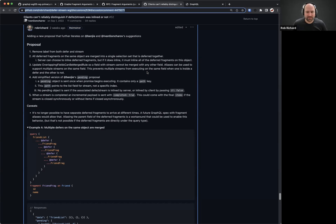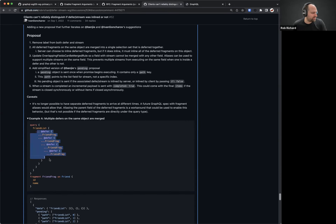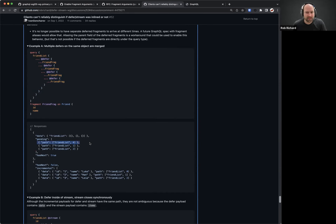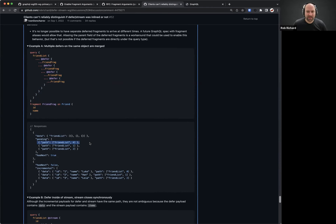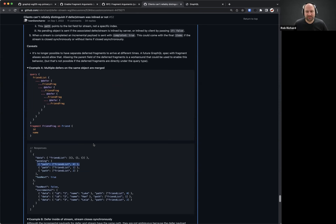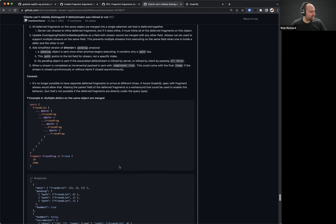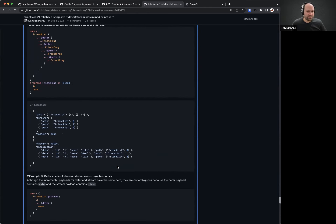There are a few angles to go about this. There's the new behavior where we merge all the defers on the same level. There is the pending with the path, so you know the locations where a defer or stream is in the works. I also said we'll add a completed true for a stream, so now we can know when an individual stream ends. I have a bunch of examples but maybe we won't go through them in detail right now.